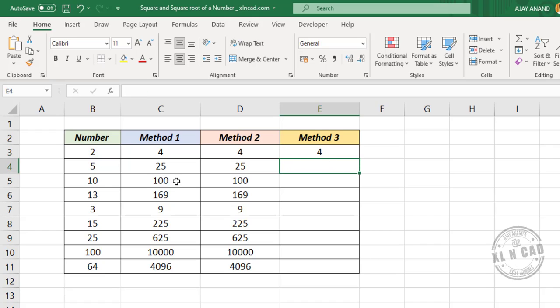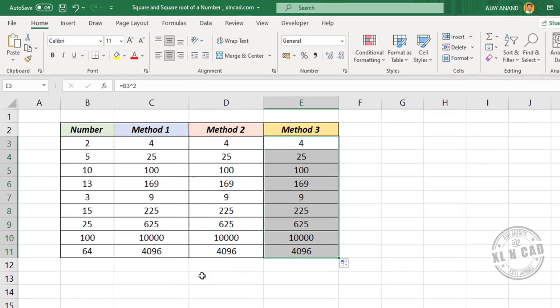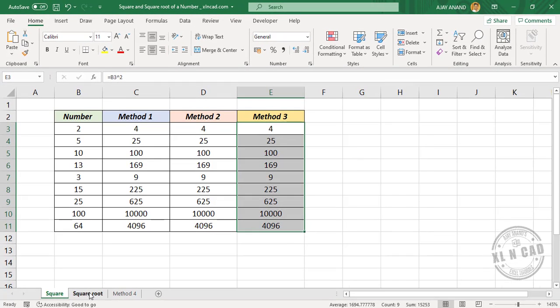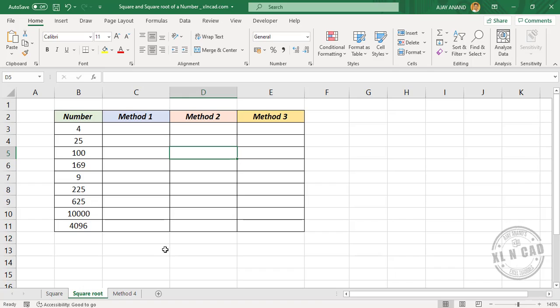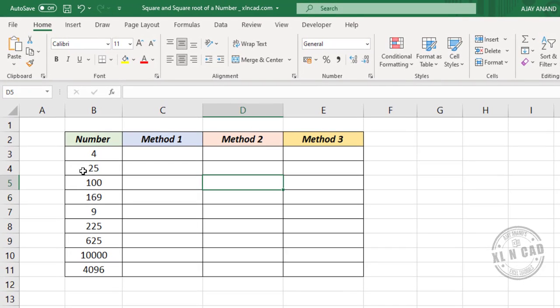We have the square of the number in cell B3. Copy the formula into the downward cells. Now let's look at the different methods for finding the square root of a number — to find the square root of the number 4 in cell B3.